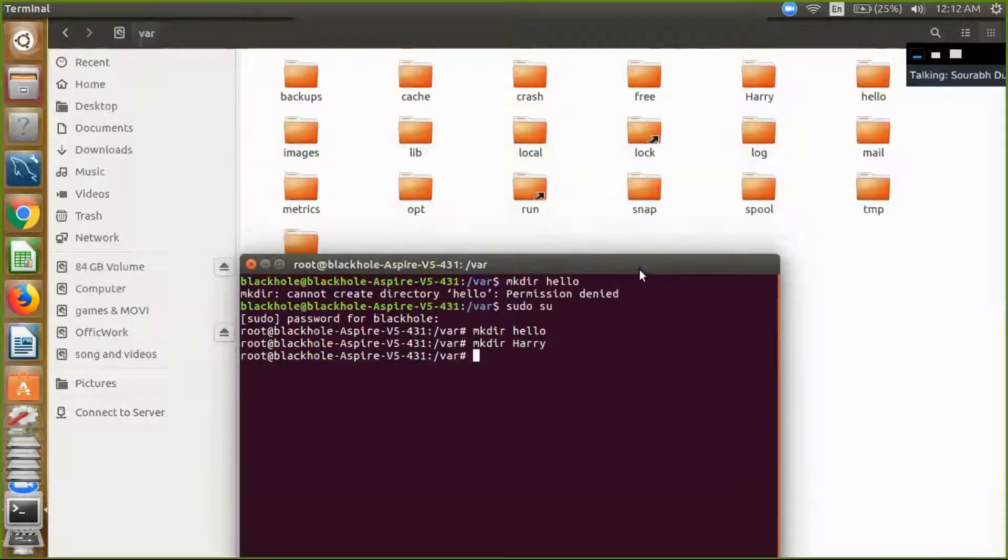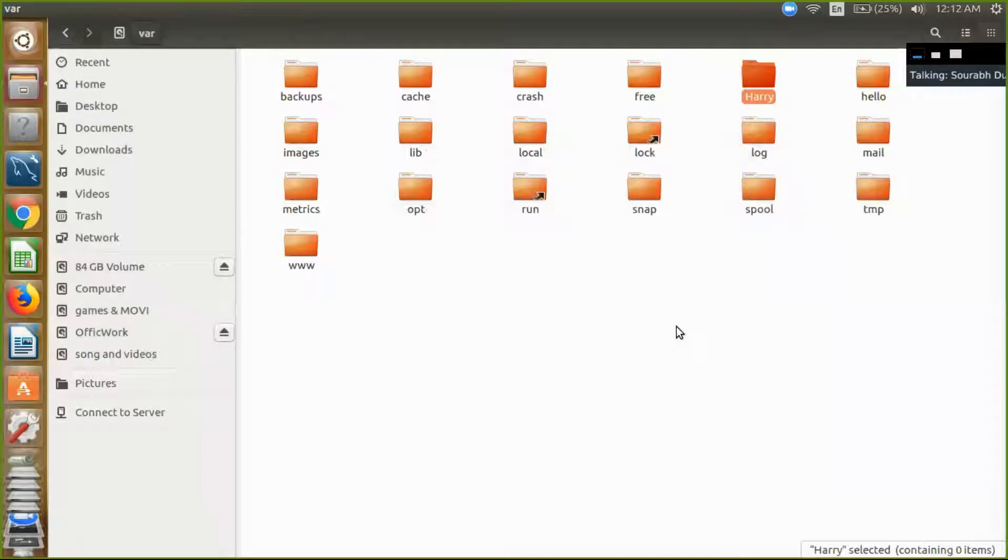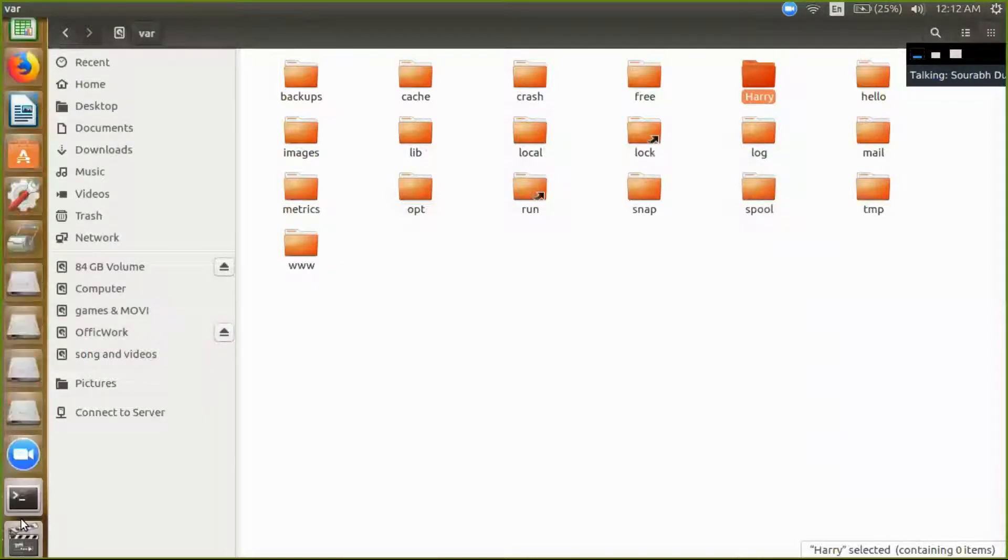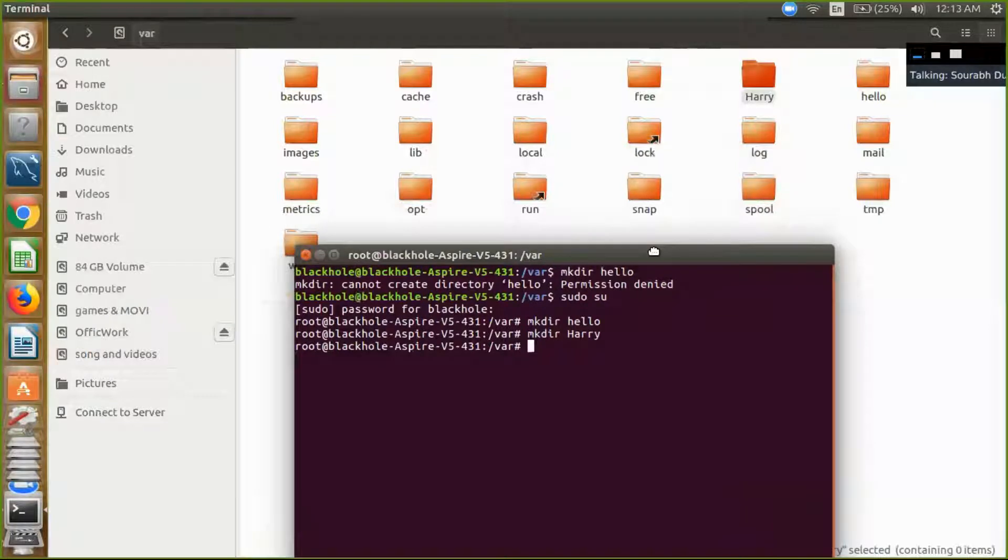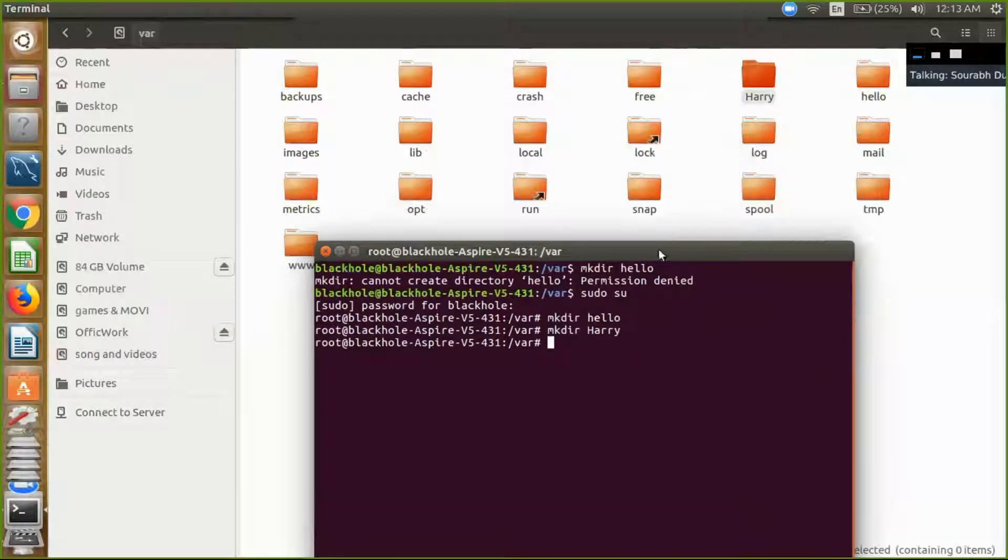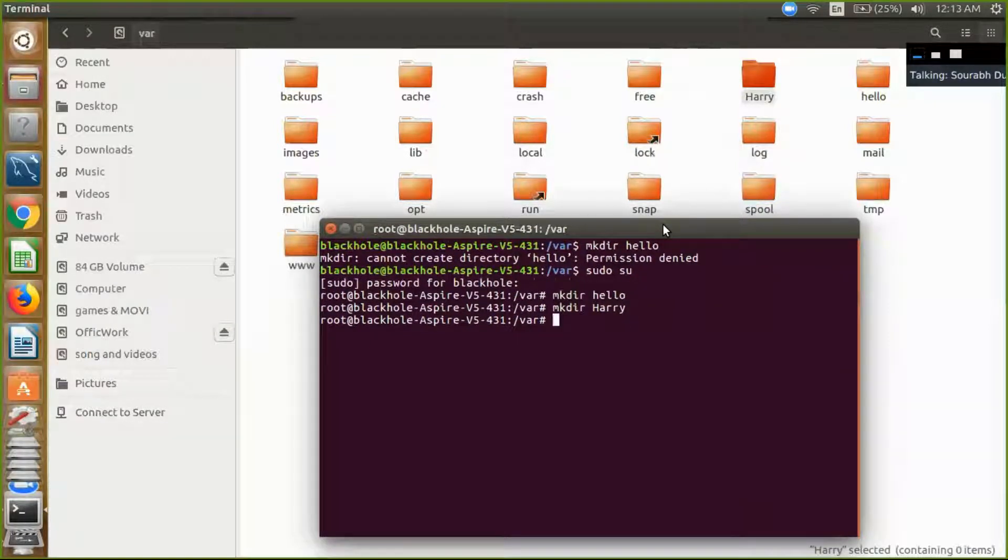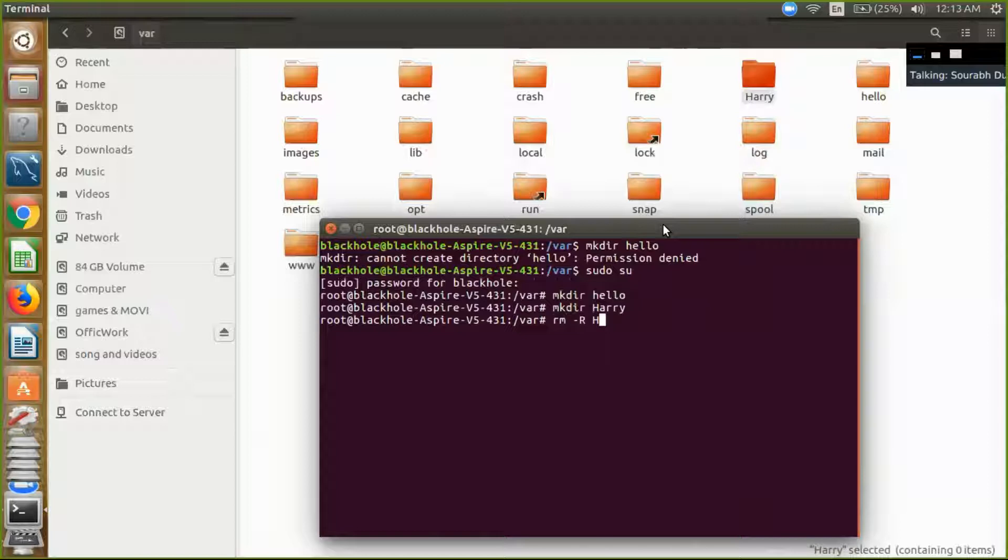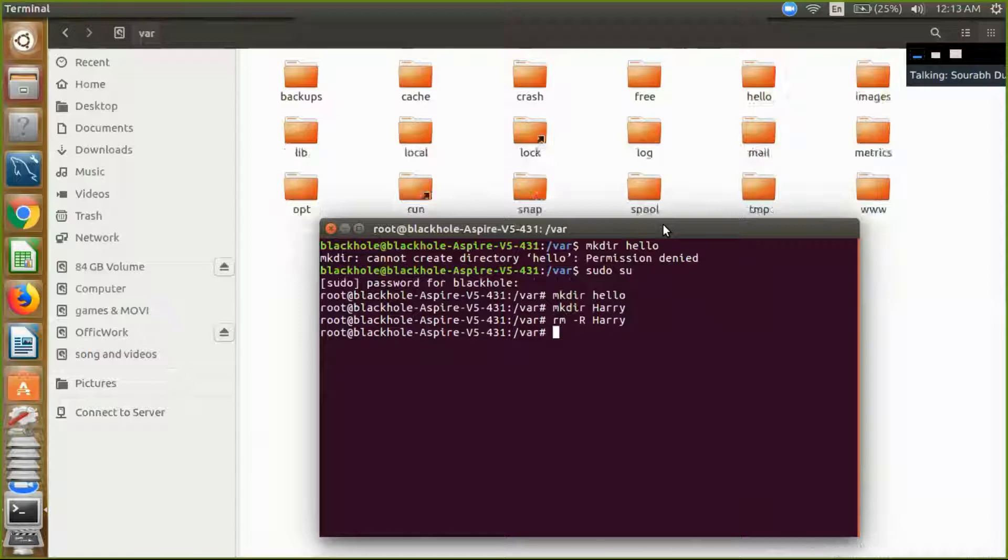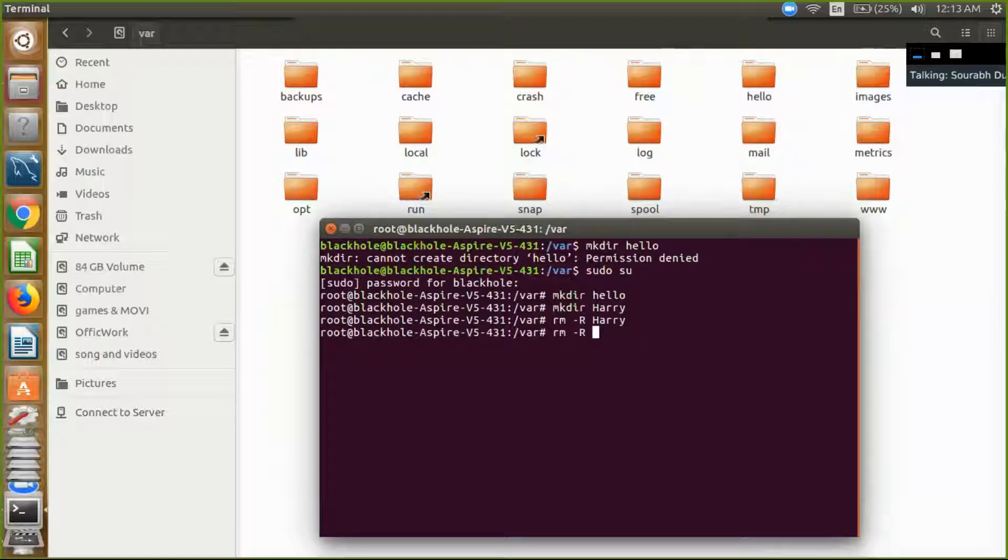So I just want to delete this folder from the VAR. Now you have to write rm -r and your folder name, write and enter, your folder is deleted. Now you can delete your hello folder also and enter. So you can now simply delete any directory in the VAR folder also.